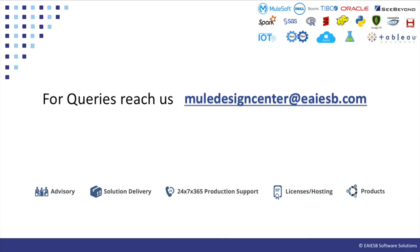That's all for this video. You will see some other interesting demos in next videos. For any queries please reach us at MuleDesignCenter at eiesb.com.